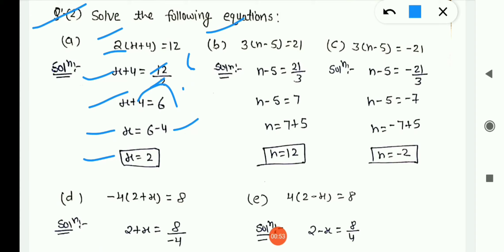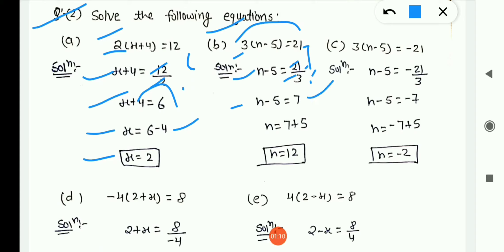Here 3 is in multiplication, so transposing to RHS gives division: n − 5 = 21/3 = 7. So n − 5 = 7. Shifting −5 to RHS it becomes +5: n = 7 + 5 = 12.